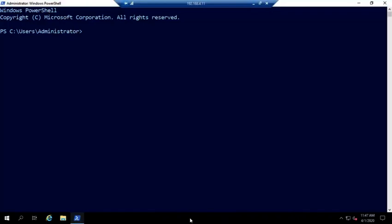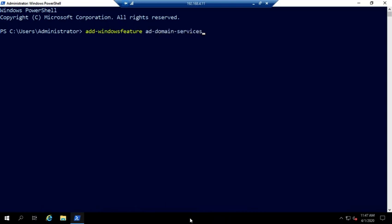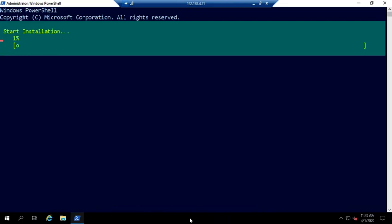So let's take a look at how we can install Active Directory Domain Services from PowerShell. I've got my server up here and I'm in PowerShell and what we want is the Add Windows feature. So it's add-windows-feature and we need the full name of the feature and it's ad-domain-services. And that will add the Windows feature.